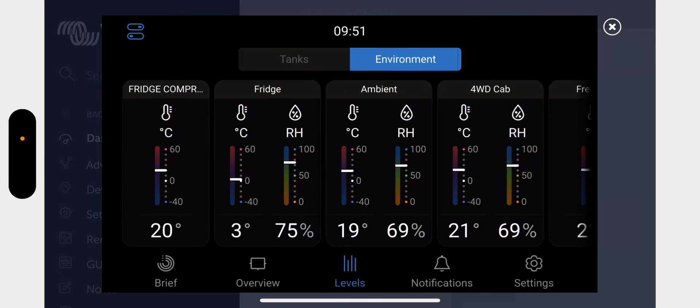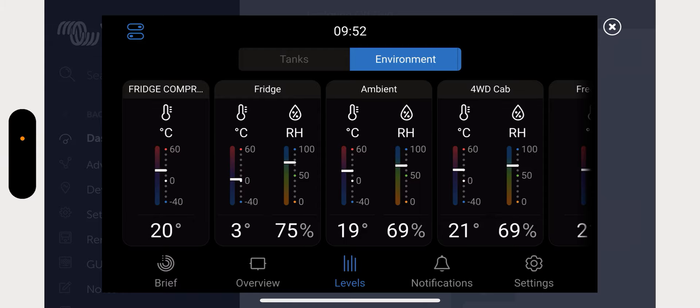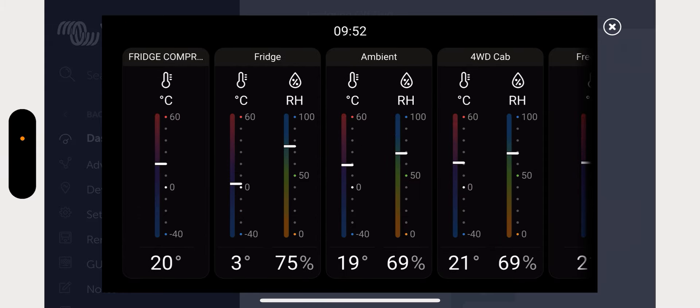Okay, so the next screen, if you go on here, it's your levels. So if you've got the tanks they'll show up on here. I don't have tanks monitoring at the moment, but I do have bluetooth. I do have the bluetooth sensors, okay.